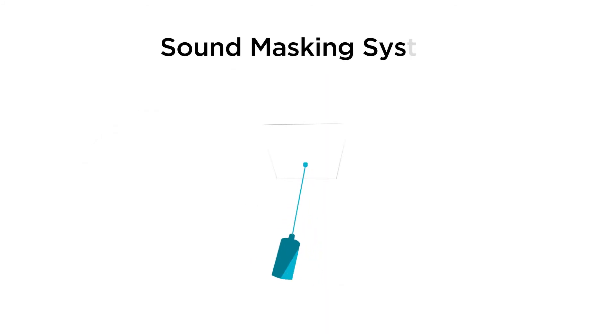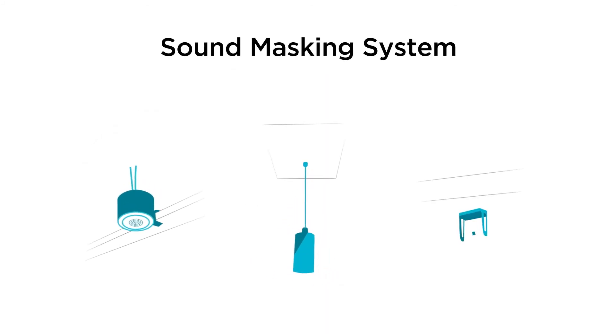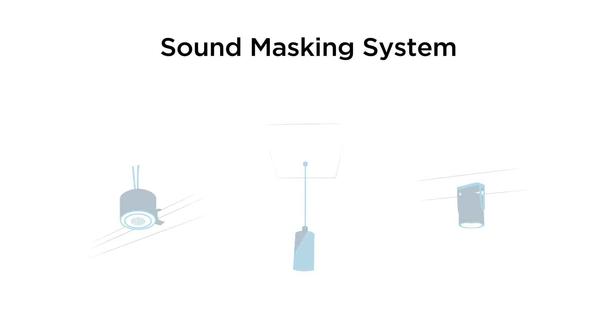QTX sound masking can also be installed in an open ceiling environment using mounting tools and accessories.